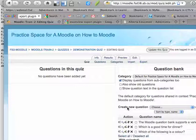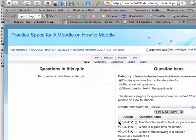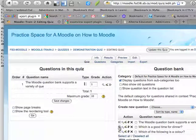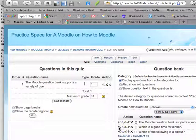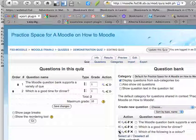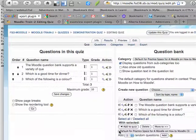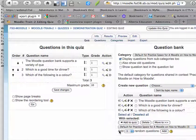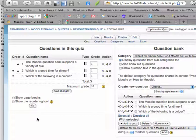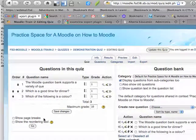At this point, there are no questions on the quiz. But I can add them simply by clicking this little left arrow that says Add to Quiz. So I'll add that one to the quiz, I'll add that one to the quiz, and I'll add that one to the quiz. And now my quiz is ready to go for students to enter it.